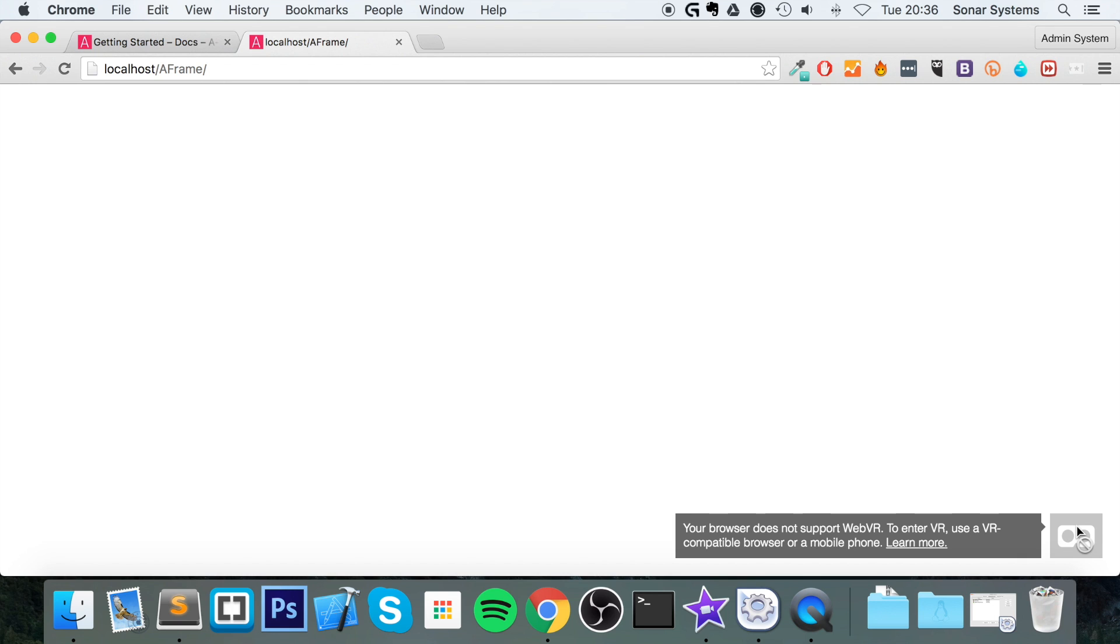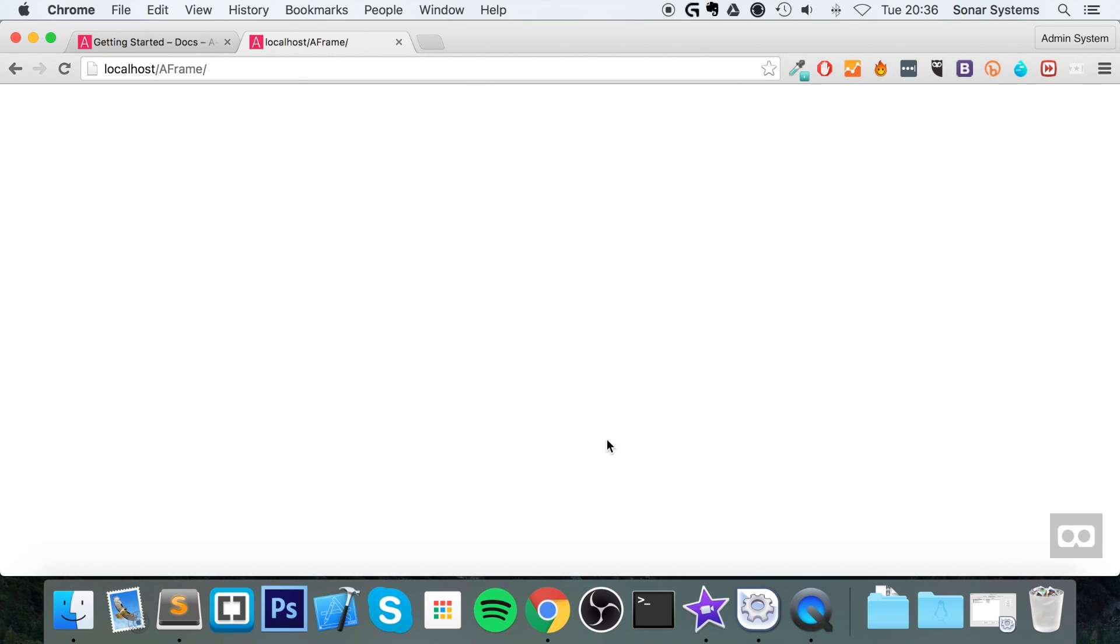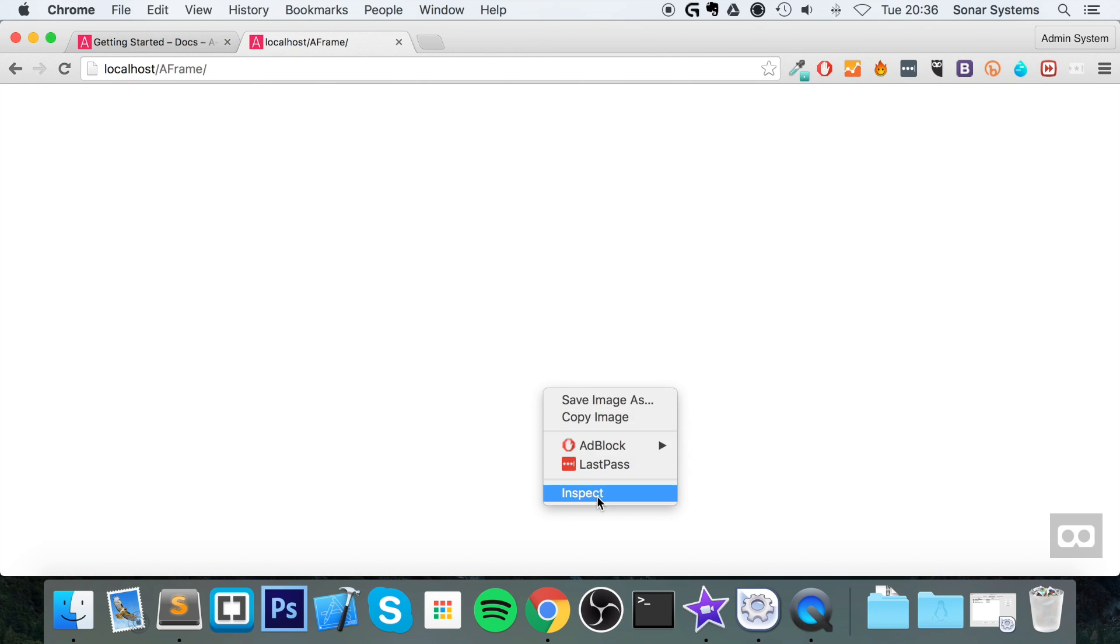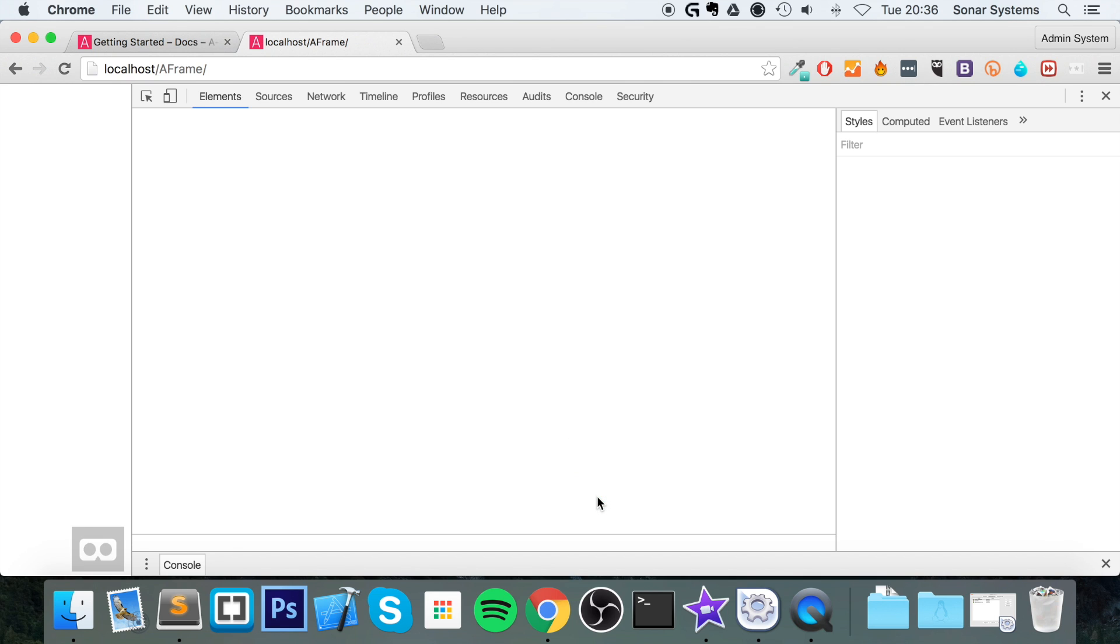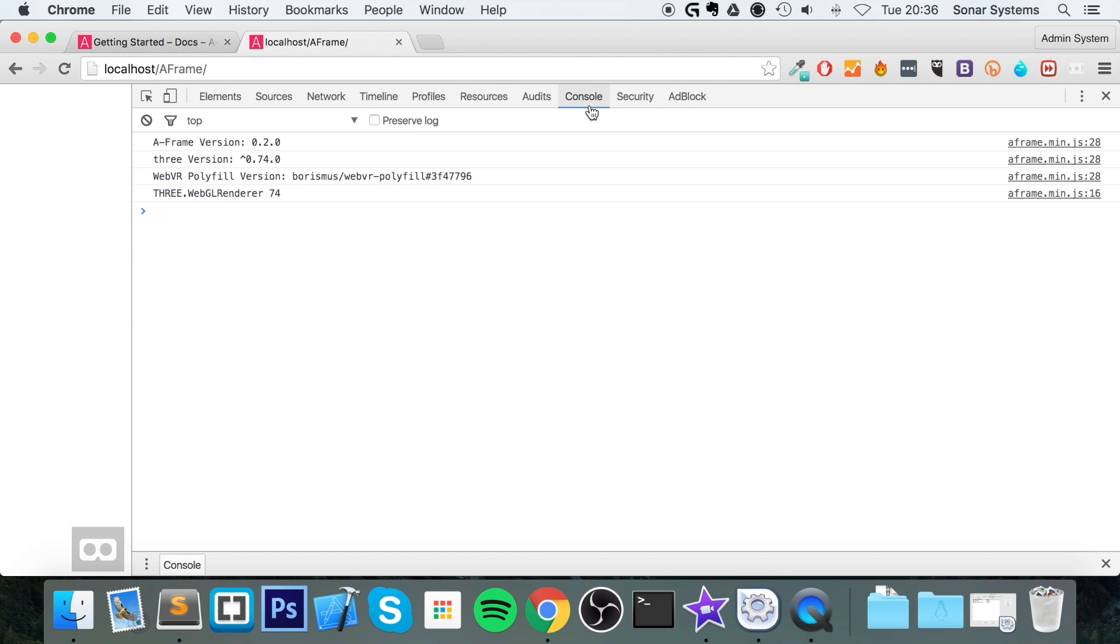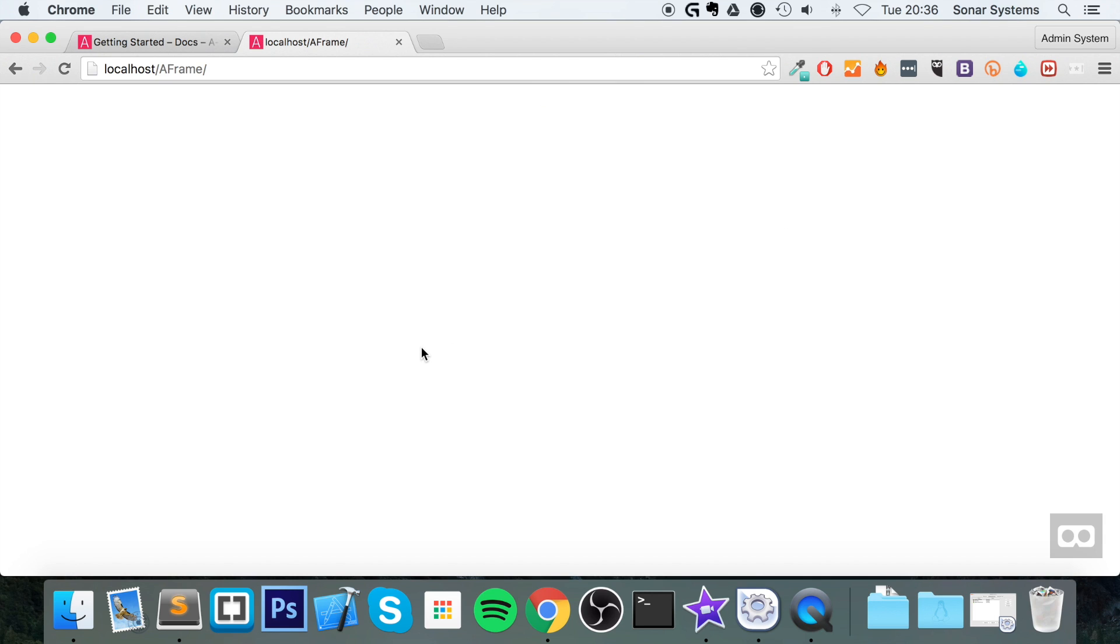It's loaded up successfully. As you can see, we've got this little icon in the bottom right. That's probably the best way of knowing if it's successfully been set up. And another way is right-clicking, inspect, making sure there's no errors or warnings in console. I'm seeing our A-Frame version, our Three.js version, our WebVR polyfill version, and etc.